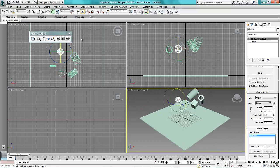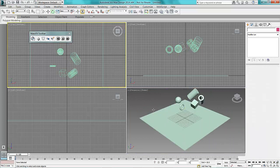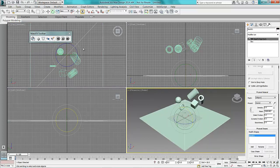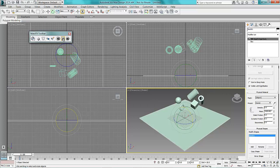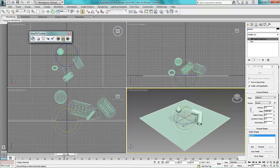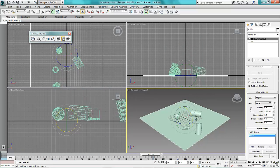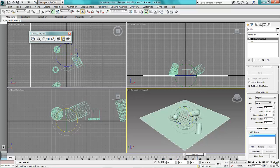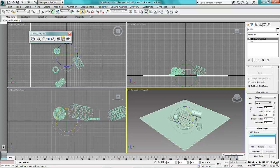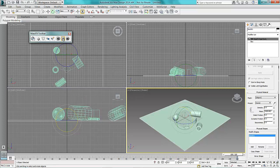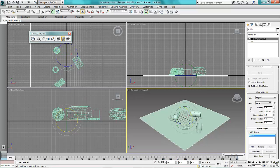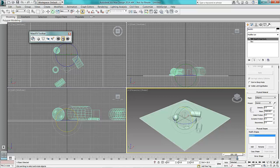So if I now press play on my MassFX toolbar you will get the effect of the items bouncing onto the ground plane.